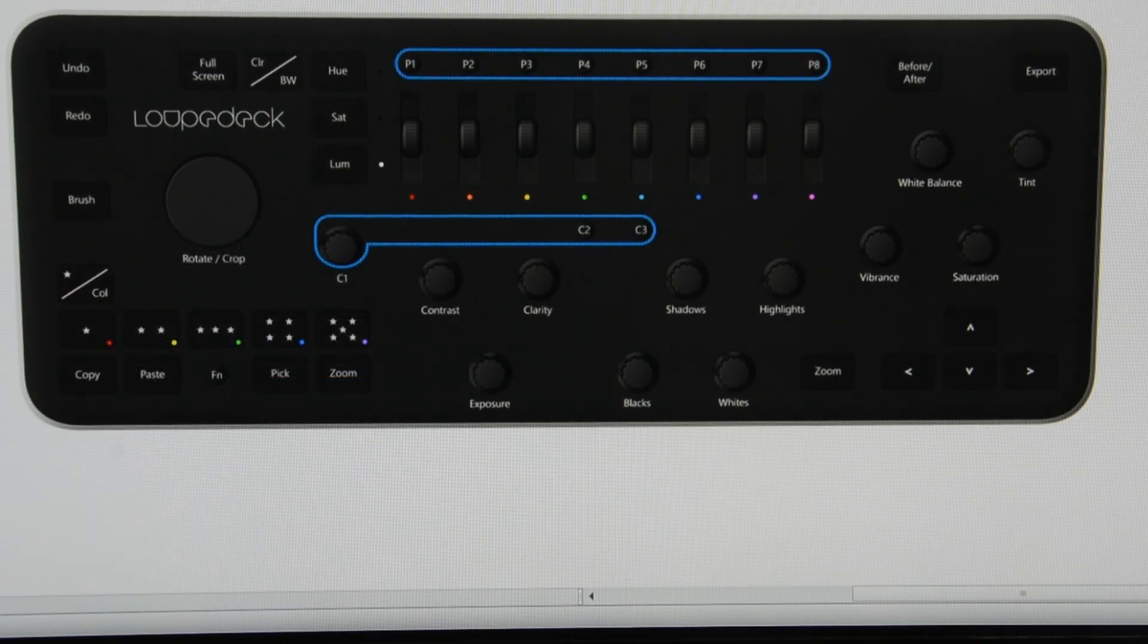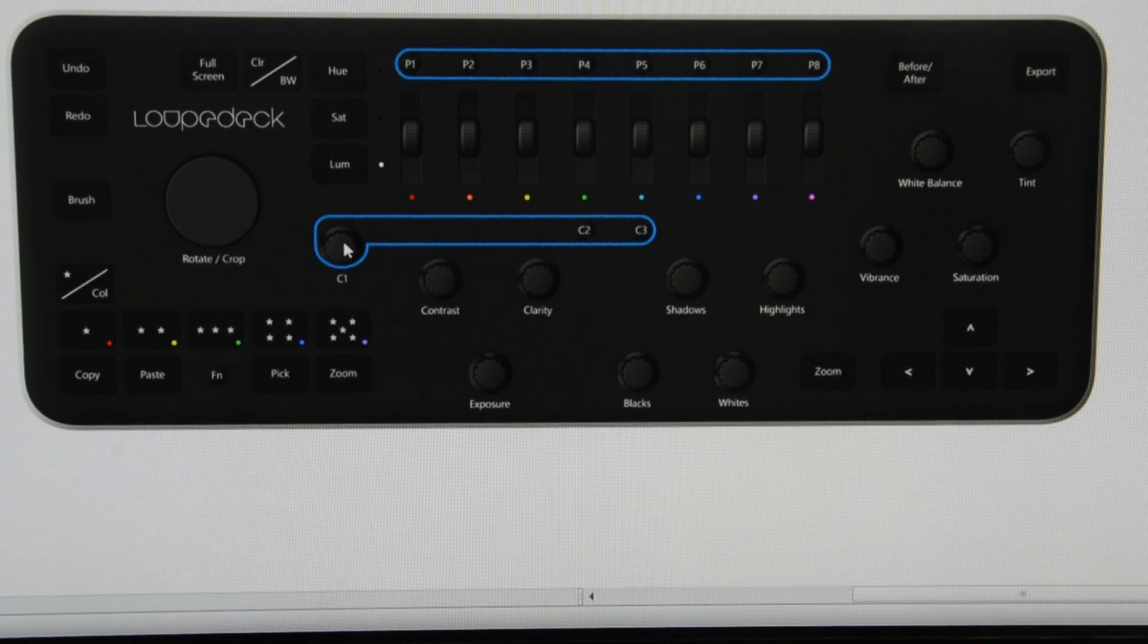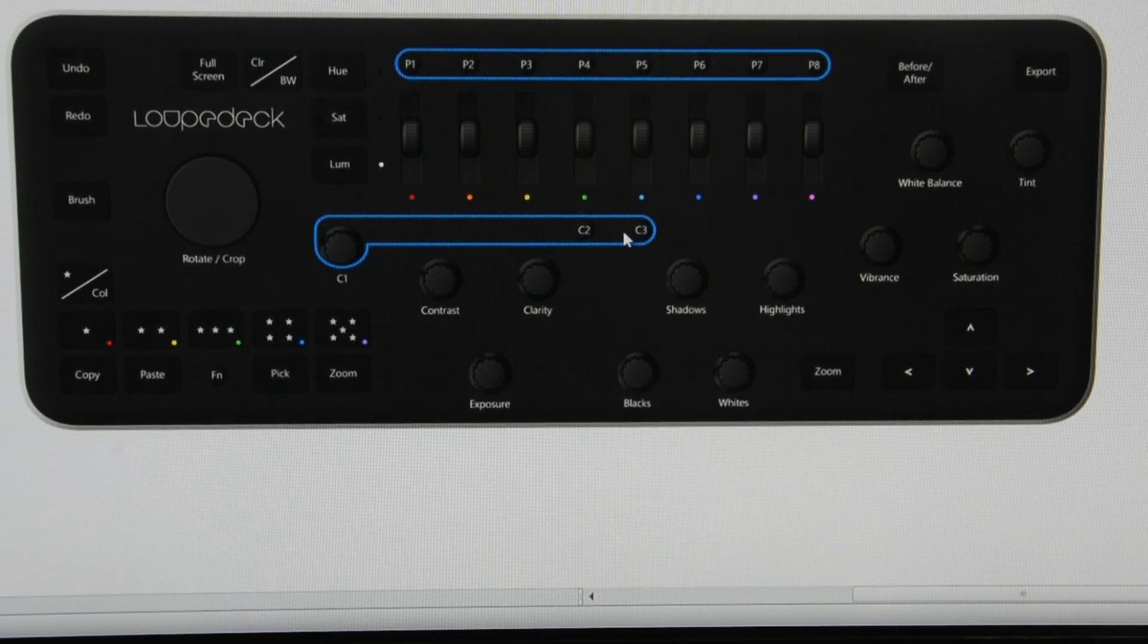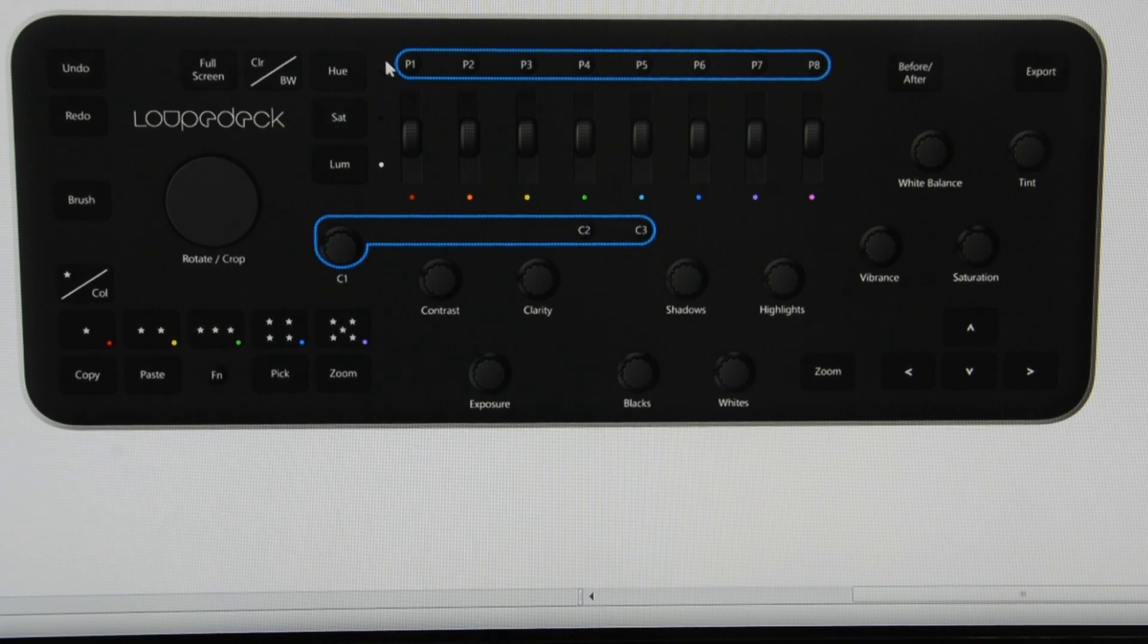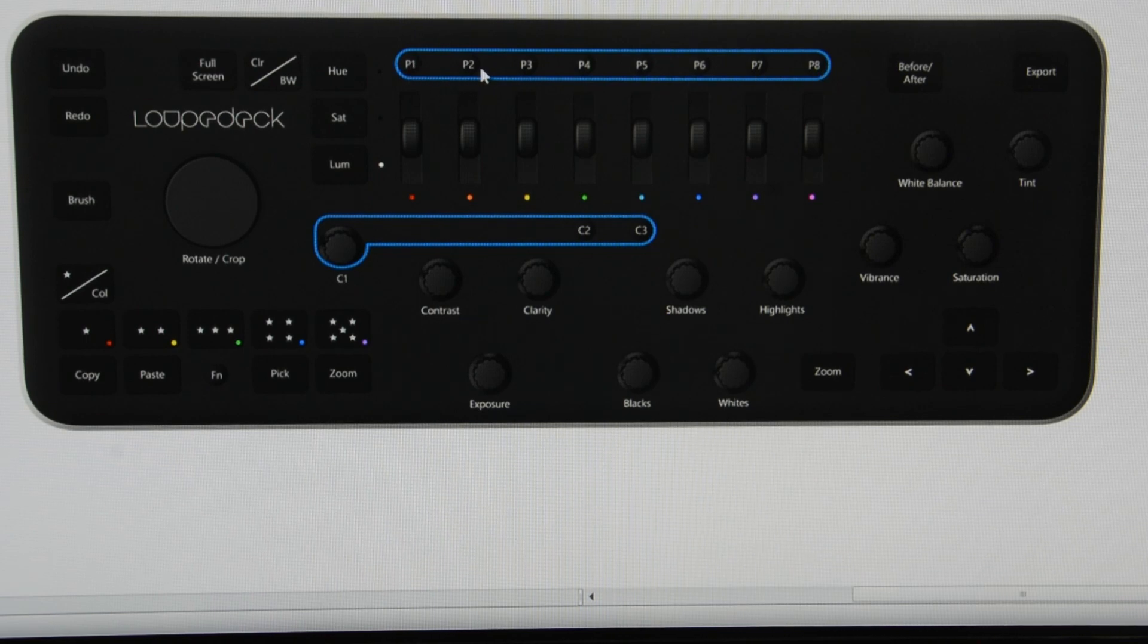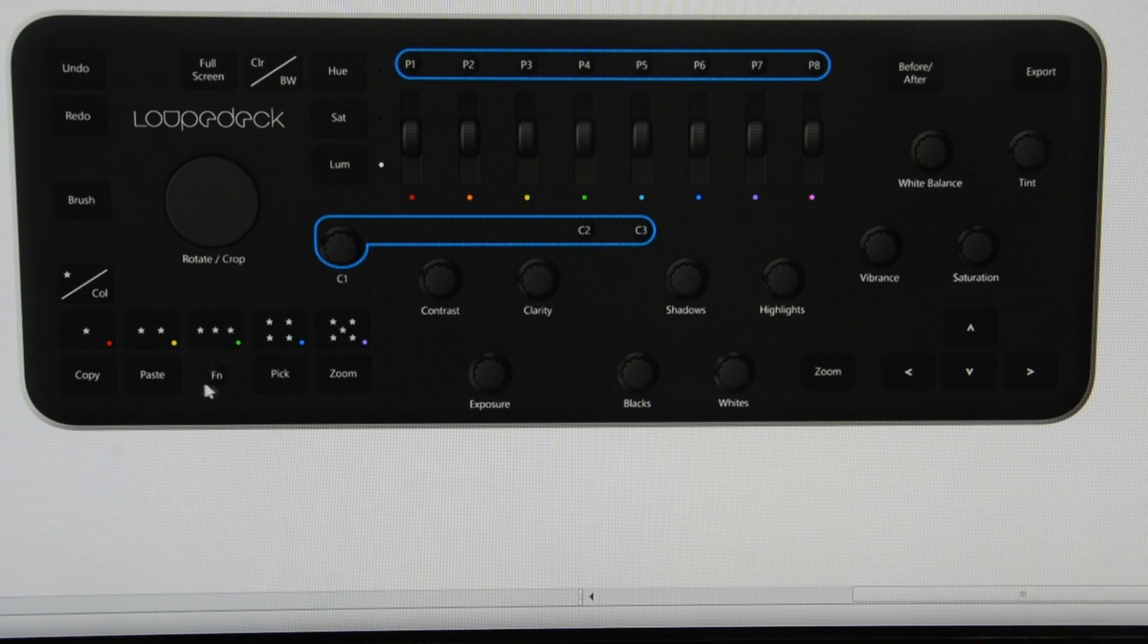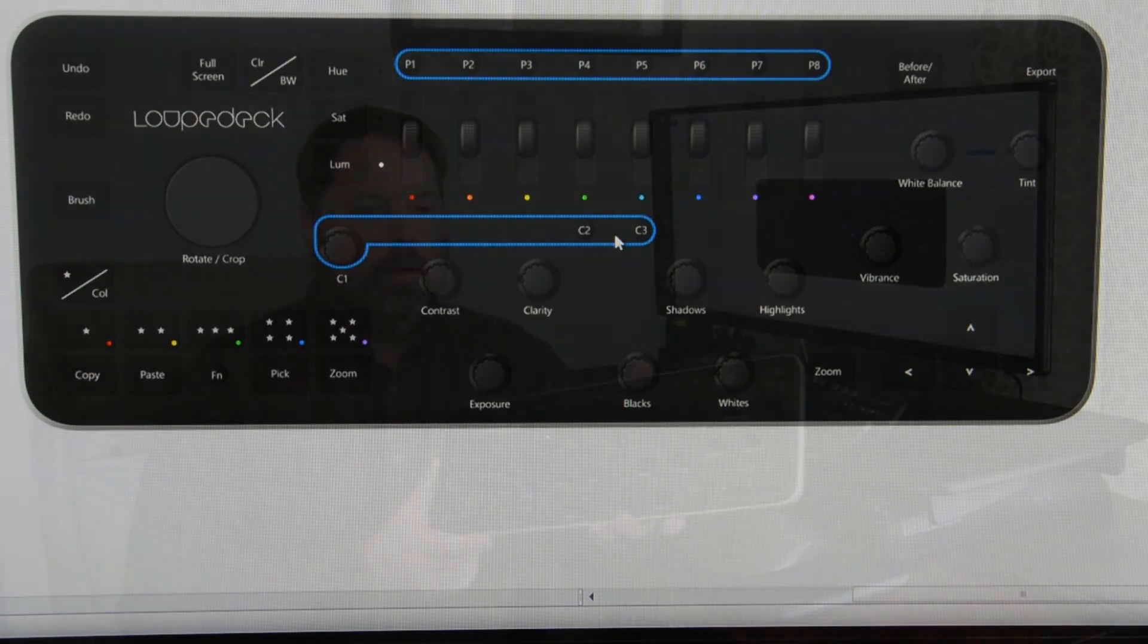Beyond that, the LoopDeck gives you a number of user definable buttons as well. This dial button here, Controller 1, these two buttons here can be mapped to most Lightroom functions in the develop module. This set of buttons P1 through P8 can be mapped to any preset you have in Lightroom, whether that be something you bought or built, or the LoopDeck comes with a set of presets as well. Each of these programmable buttons has an alternate, so if you hold down the function button, this dial takes on a different functionality based on how you've programmed it.